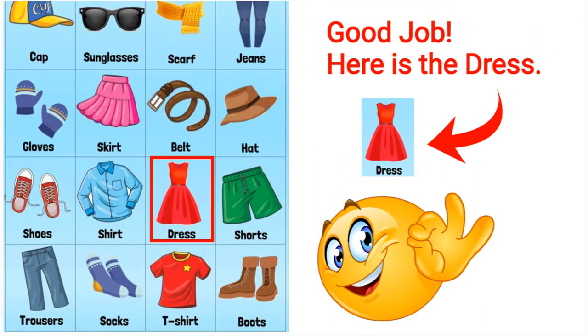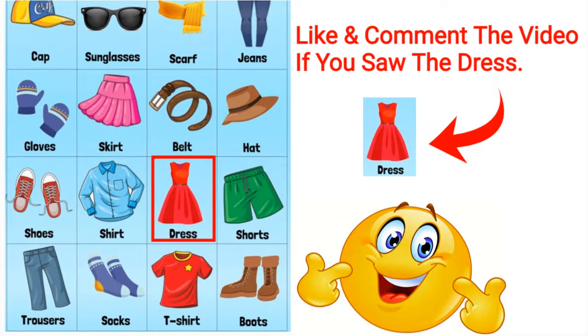Good job, here is the dress. Like and comment the video if you saw the dress.